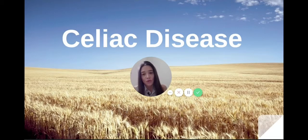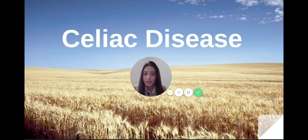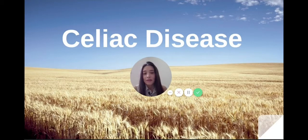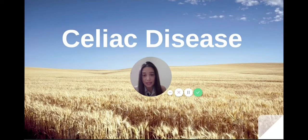I don't claim to be a specialist — I'm not a gastroenterologist. However, Dr. Young and I do see patients with celiac disease and a lot of patients with gluten intolerance. It's a real thing going on these days.